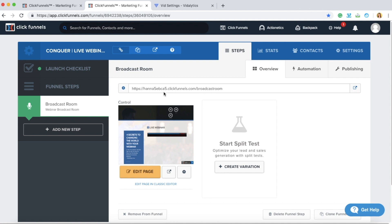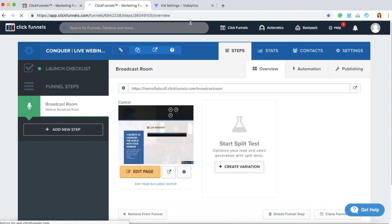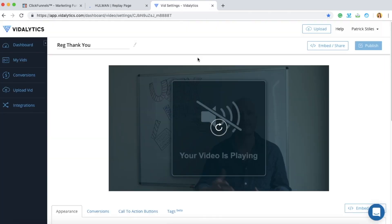You can use any type of funnel except for the Auto Webinar Funnel. As you can see here, there are no other funnel steps except for the Broadcast Room. Click on Edit Page and go to your Vitalytics account to grab the code.